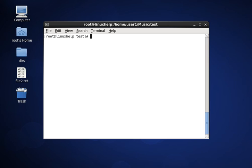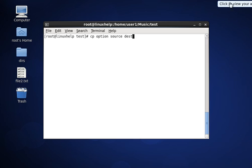Hello friends, welcome to linuxhelp.com. Today we are going to see about copying files and directories, which is one of the common tasks in every operating system. In Linux, we use the cp command for copying files and directories. The syntax is: cp [option] [source] [destination].